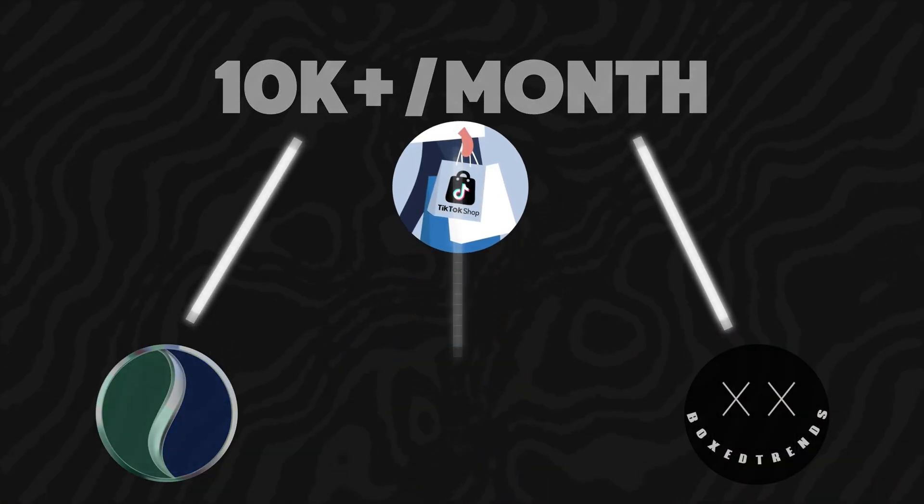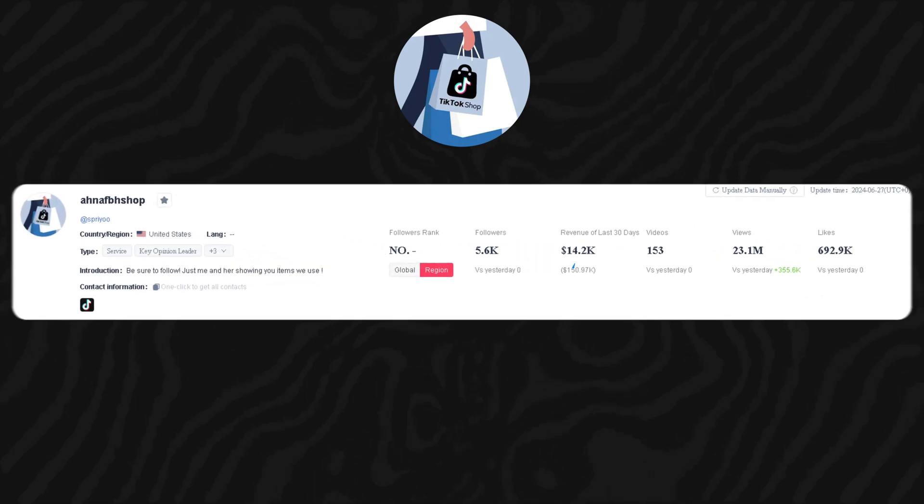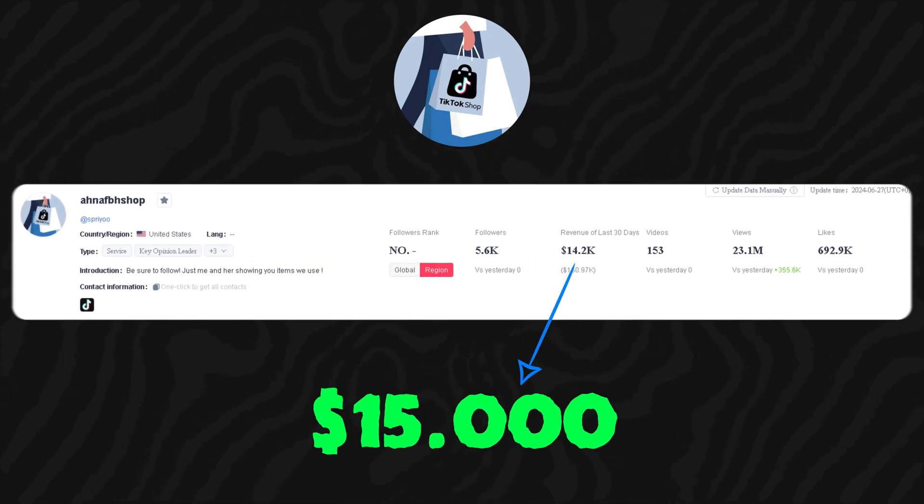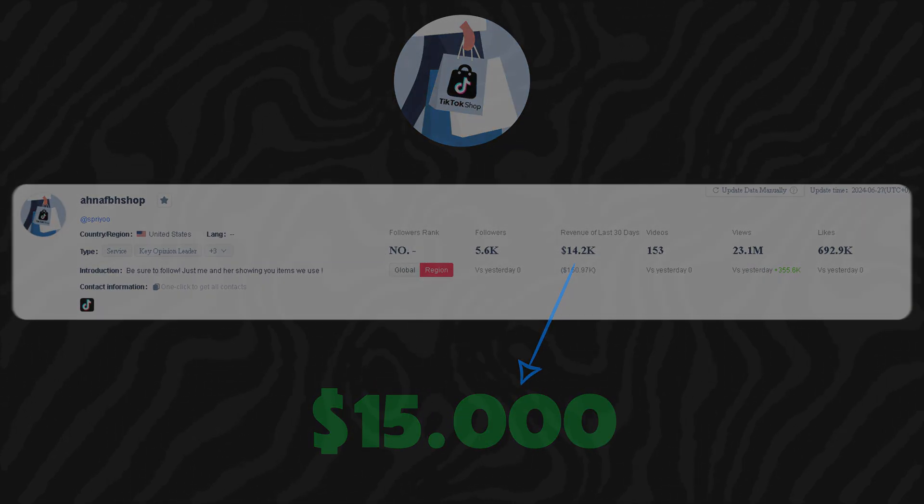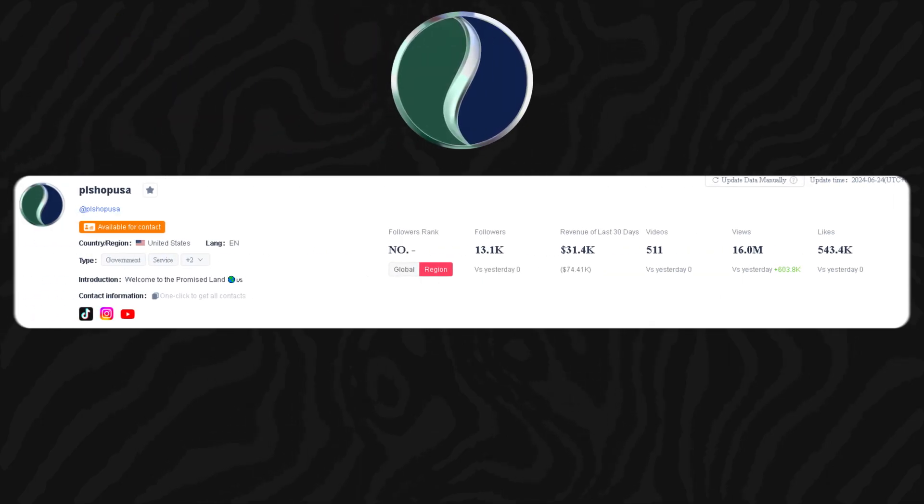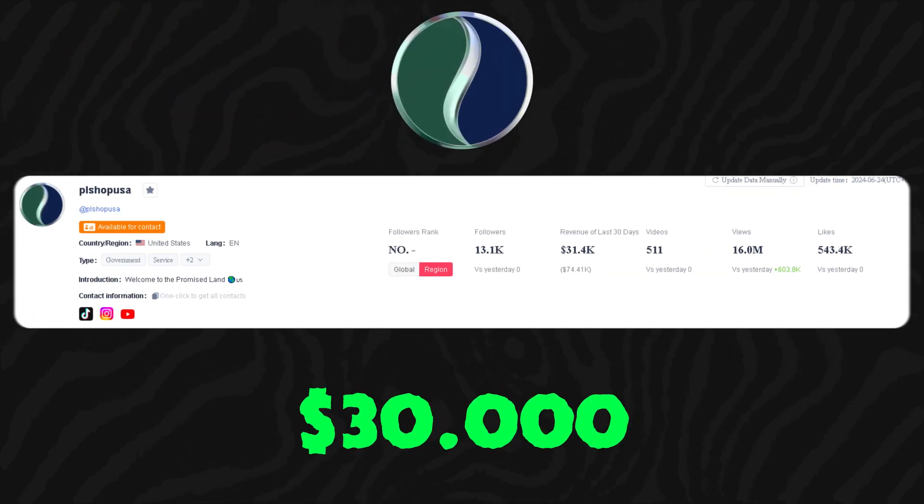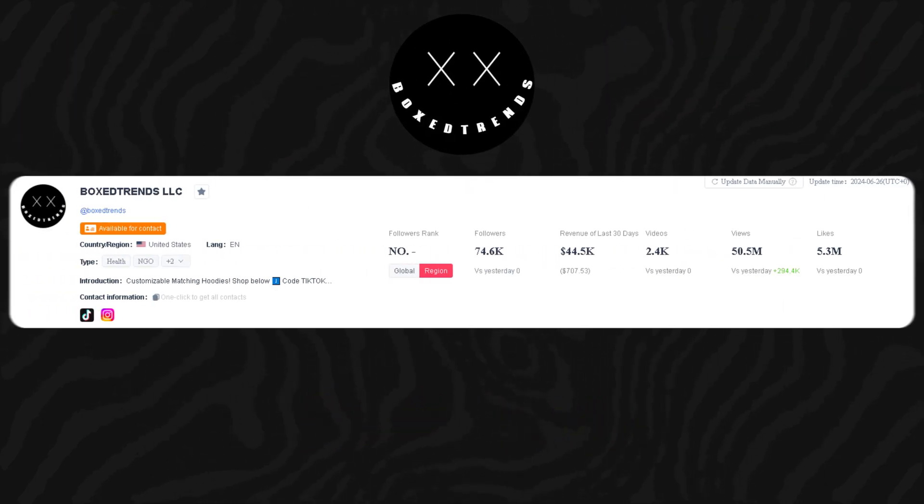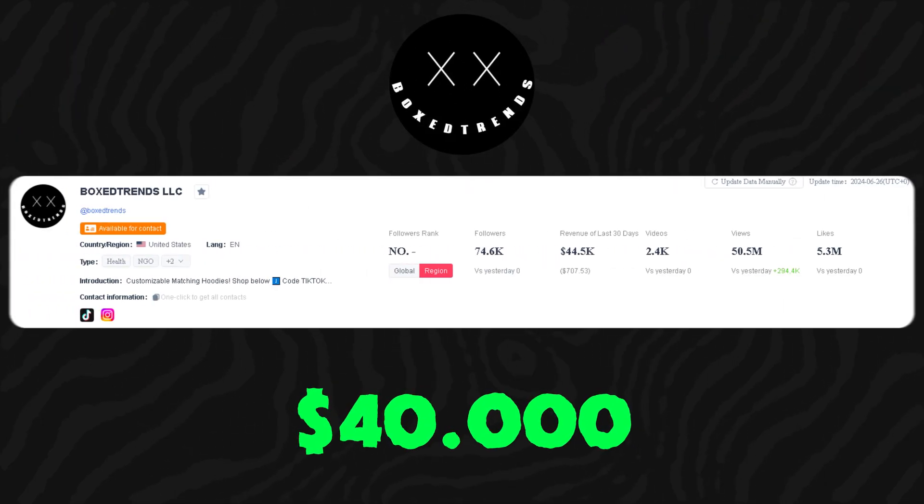Take this first creator, for example. He made a little under $15,000 using this exact method. Another creator pulled in $30,000, and yet another made a whopping $40,000.